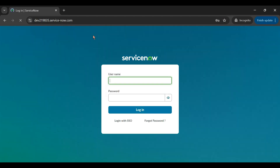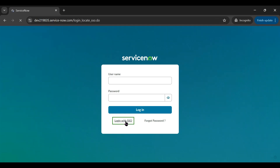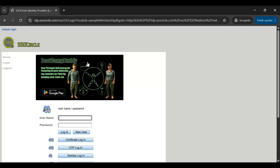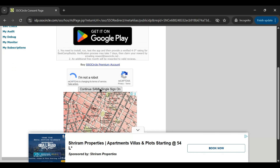Now in an incognito tab, let's log into the instance. We see the 'Login with SSO' option. Clicking it asks for an email ID. I provide the email and submit — it takes me to the IDP. I log in with my SSO Circle credentials, complete the verification, and we are successfully logged into ServiceNow through SSO.